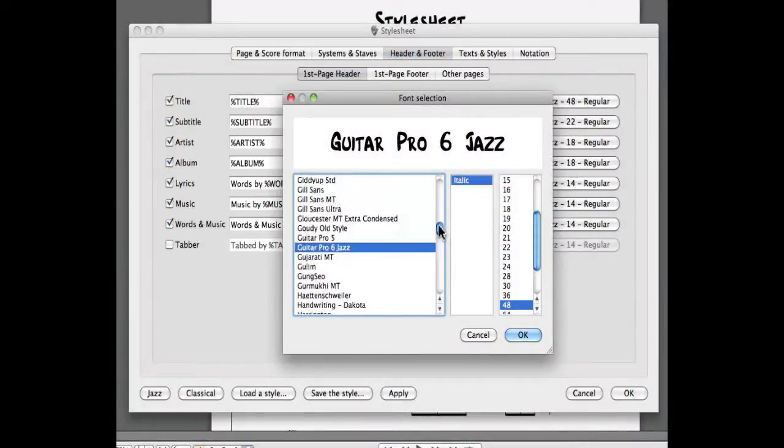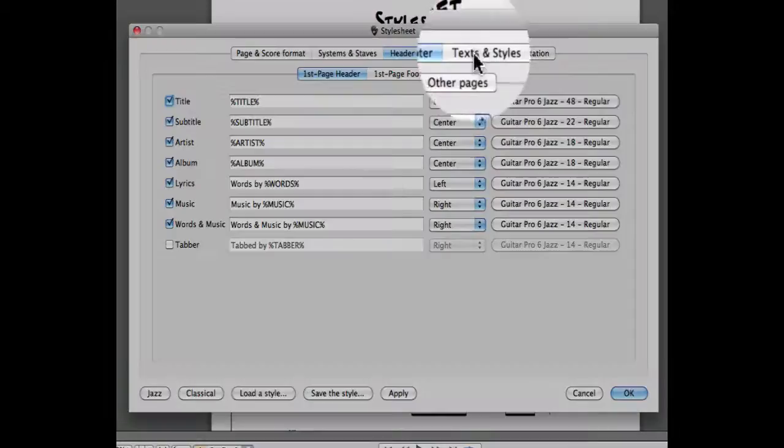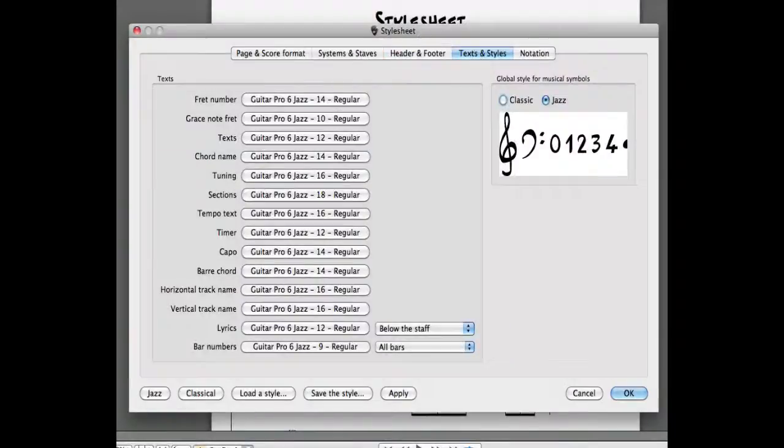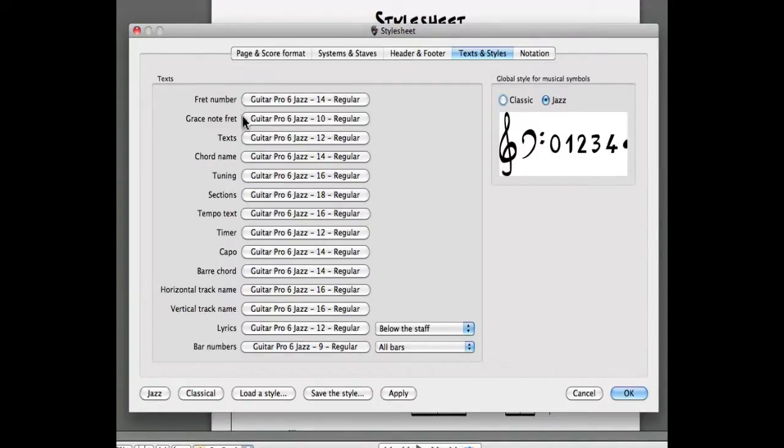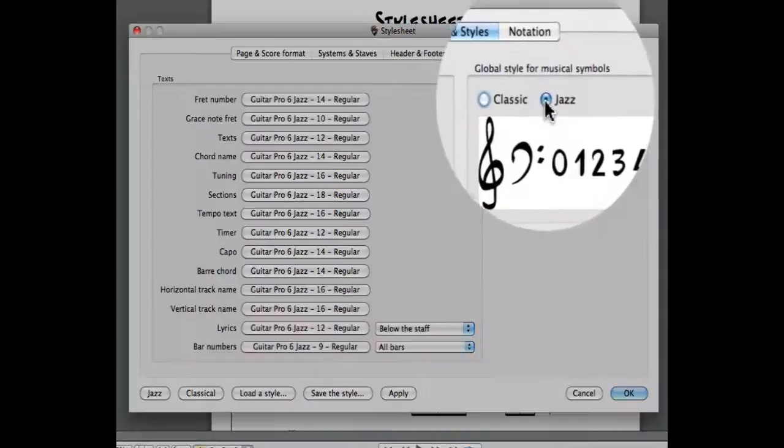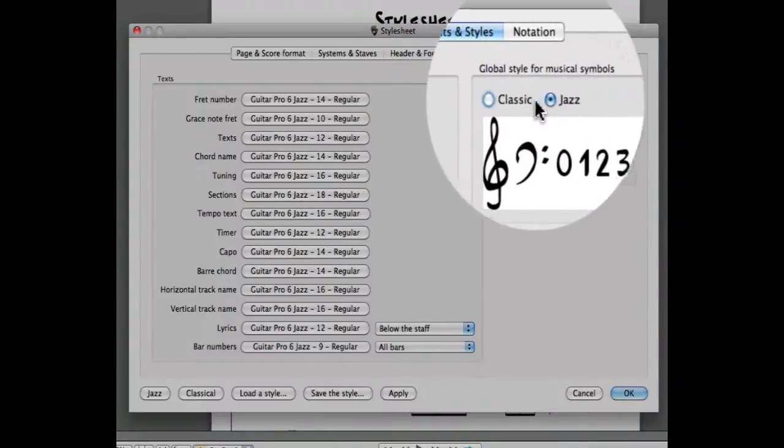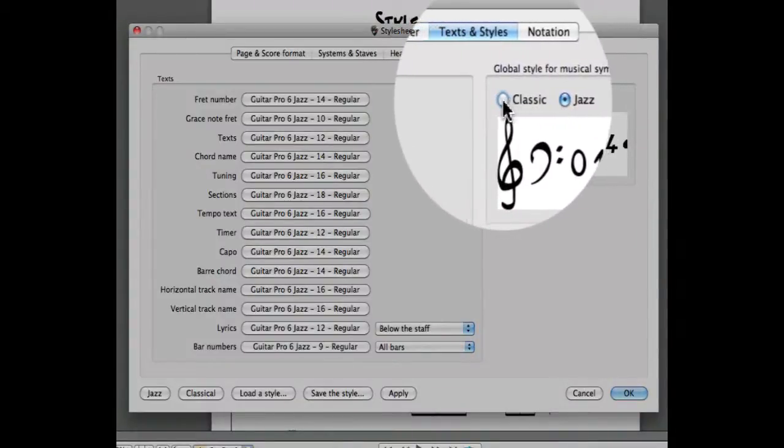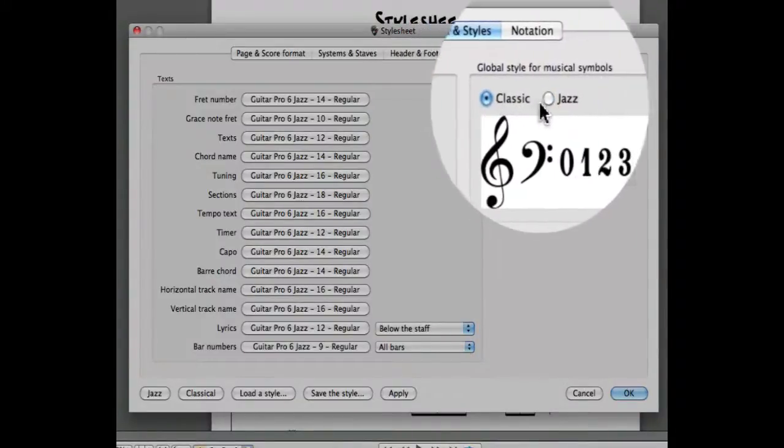The fourth main menu is going to allow you to enter all the different texts used in your score, such as the font used for the fret number, the grace notes, the texts, chord names, and so forth. The global style for musical symbols will allow you to create a score in the classical way or the jazz way.